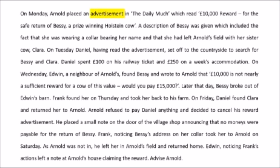We start off by reading how there is an advertisement for the reward of a prize-winning cow that was lost — Bessie — for a £10,000 reward. Straightaway you know that this is an advertisement, and the issue to be discussed is whether this is an offer or an invitation to treat.